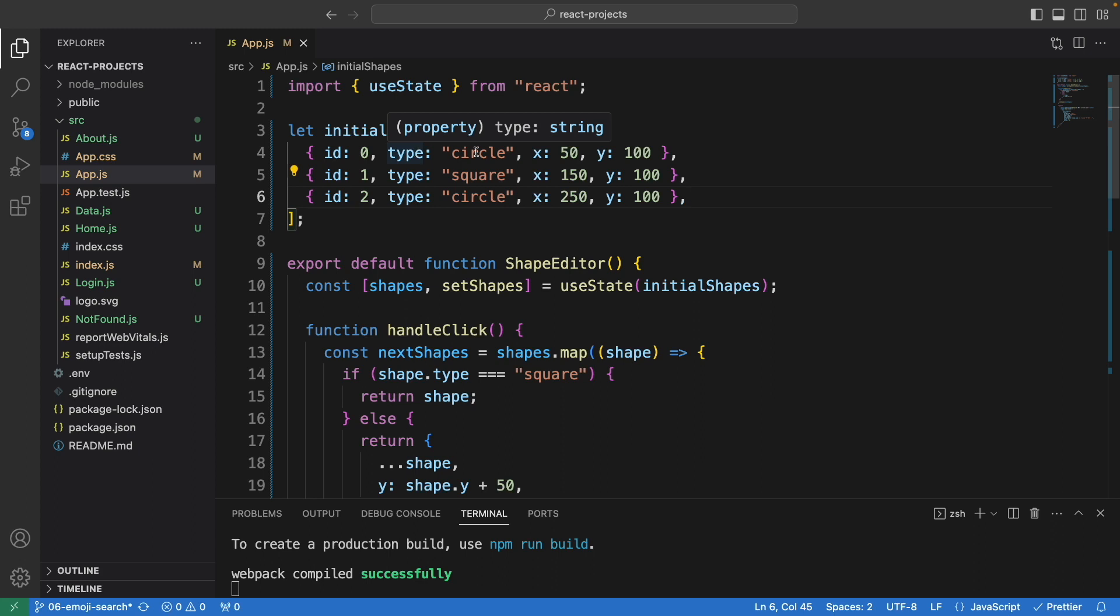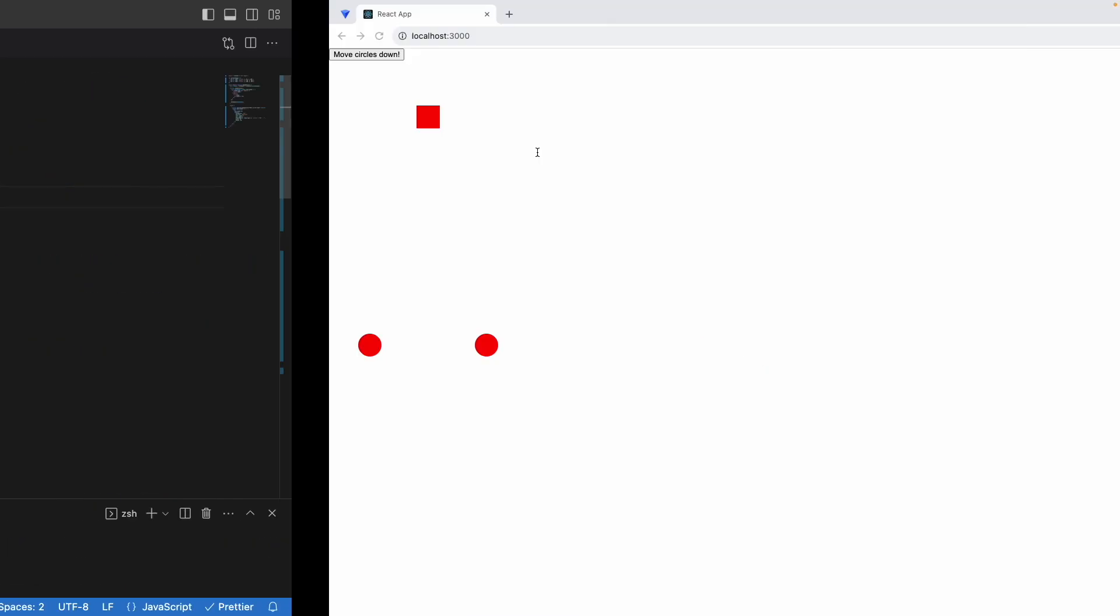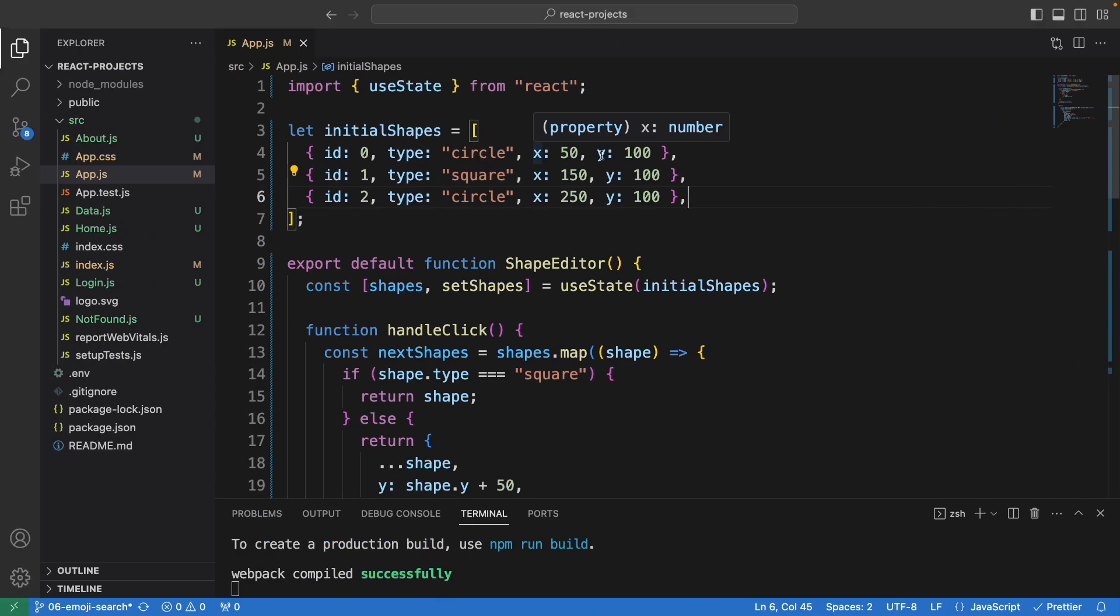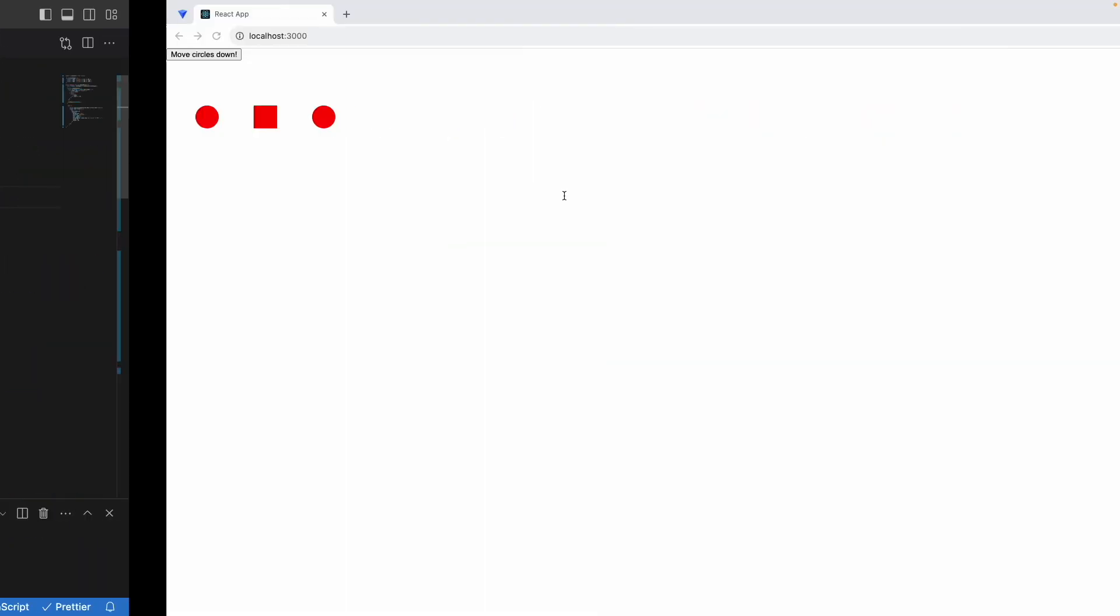For the type, the first one we define as circle, second one is square, third one is circle. X is the position. Let me refresh this. 50, 150, and 250 are the positions from left to right.